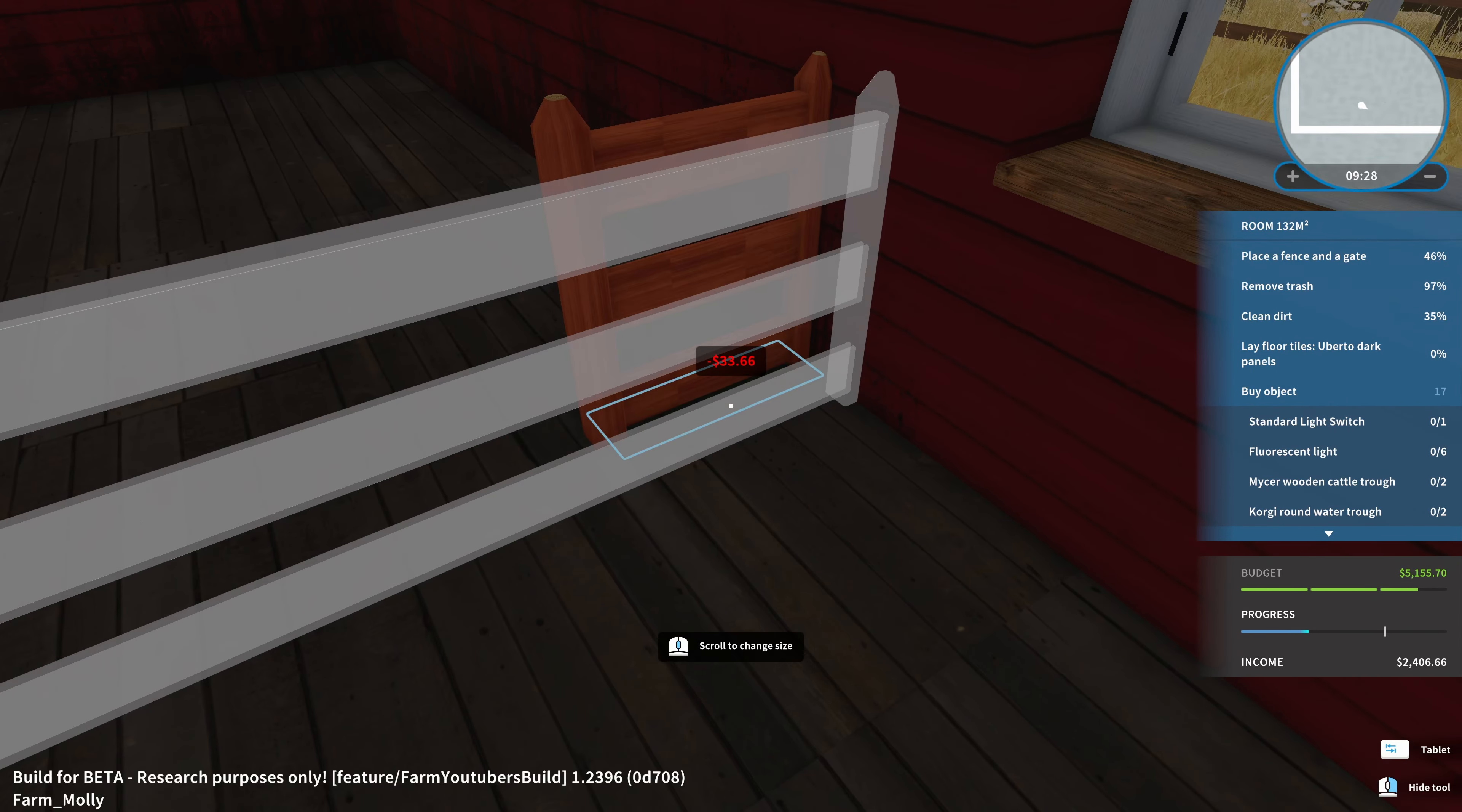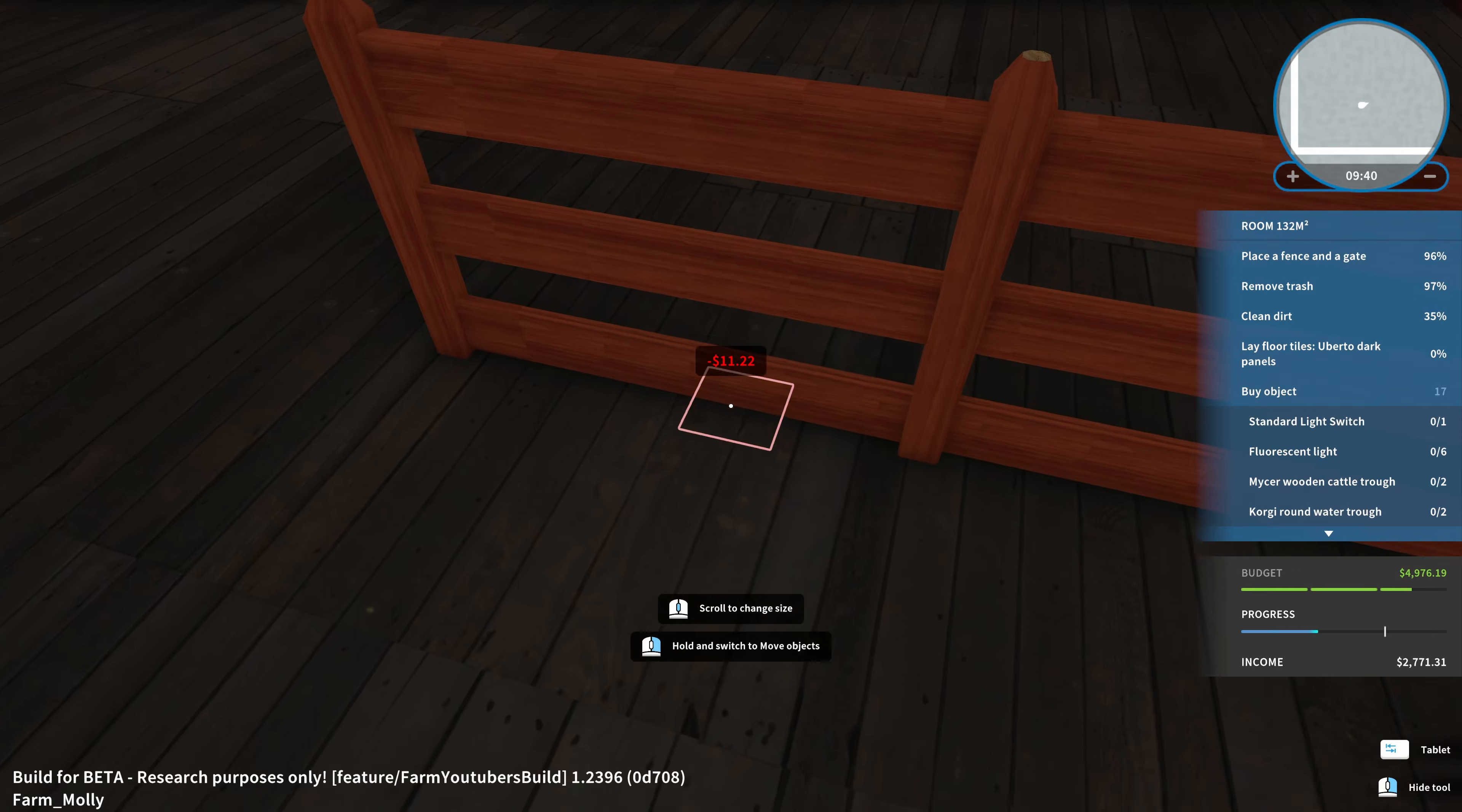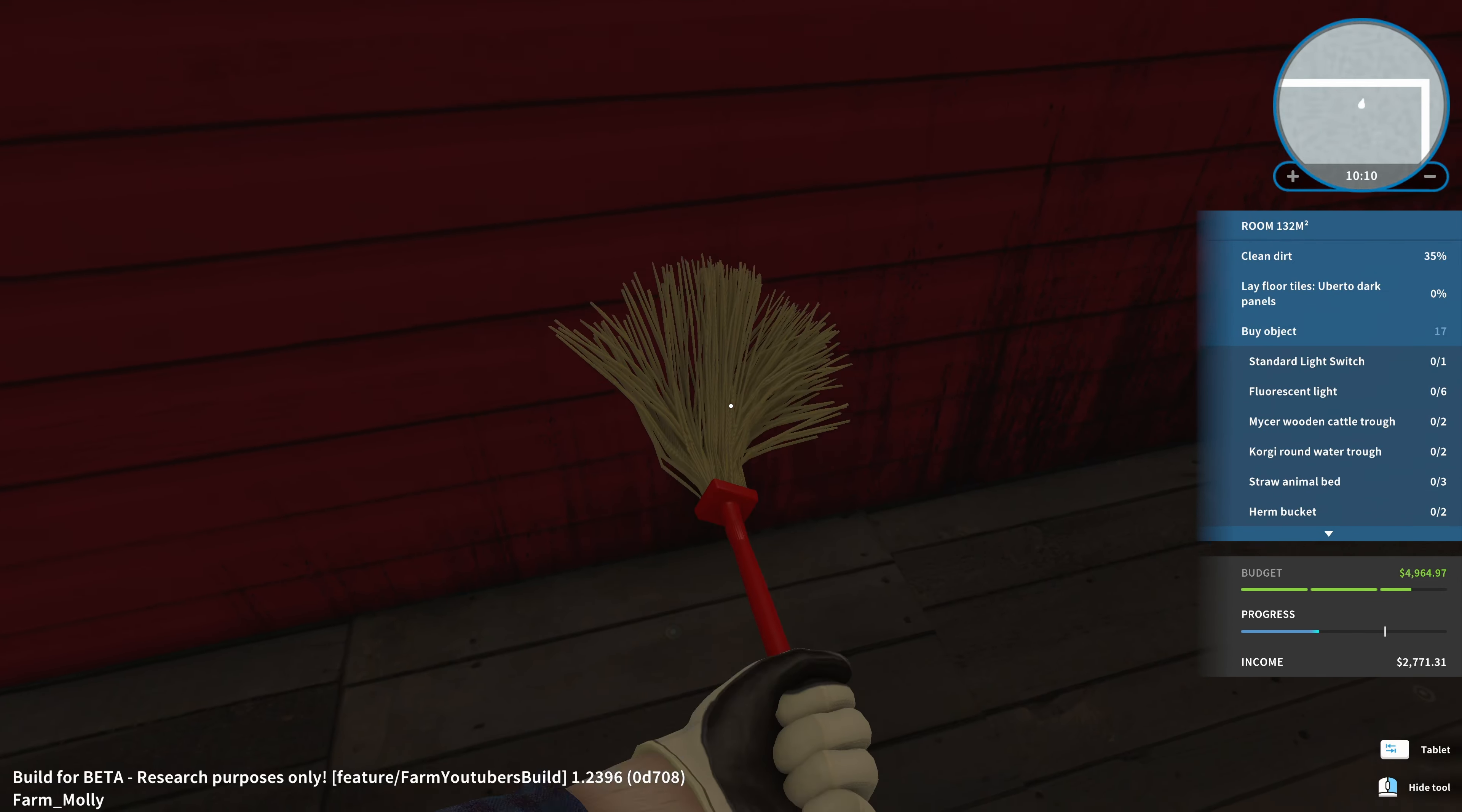Same thing on the other side. Very good. And the fence with that has been completed. A little bit more trash. With that we have cleaned all the trash, or removed all the trash. And then there's still some more cleaning to do here.